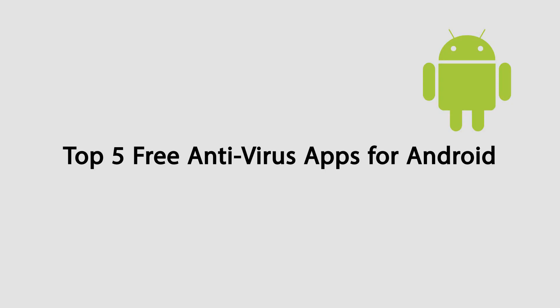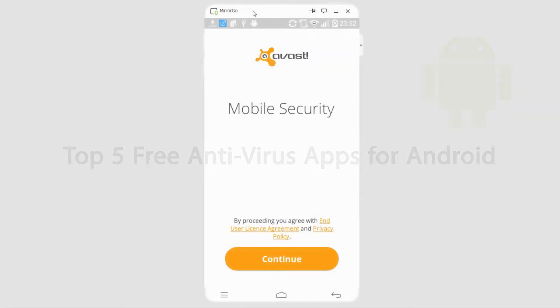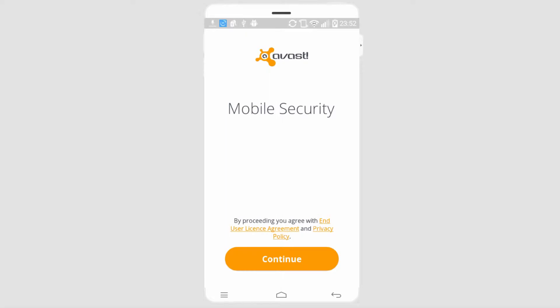Hello everyone. In this video I'll be showing you the top 5 free antivirus apps to clean viruses off of your Android phone. So let's go ahead and get started.